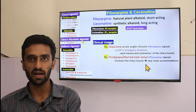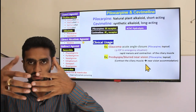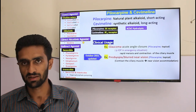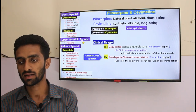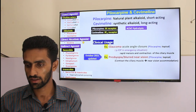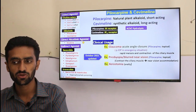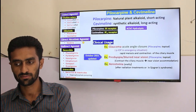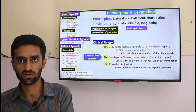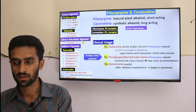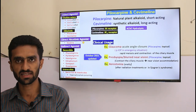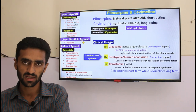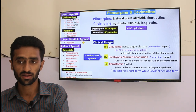Pilocarpine contracts the ciliary muscle, accommodating for near vision, making the eyeball more convex — useful for presbyopia. The other indication is xerostomia — dryness of the mouth or inner tract. After radiation treatment or in Sjögren's syndrome, there is dryness in the mouth or vaginal dryness. Given orally, pilocarpine is for short-term use and cevimeline for long-term use.